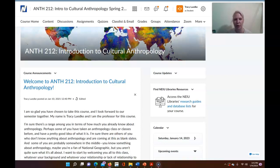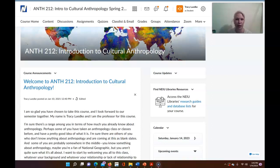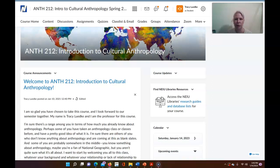I'm thrilled to have you all along for the ride with me. Anth 212 is a course I've taught a lot of times and I always love doing it. I'm a cultural anthropologist by training so this is my field and I'm always excited to share what cultural anthropology has to offer with students who haven't taken anthropology classes before.